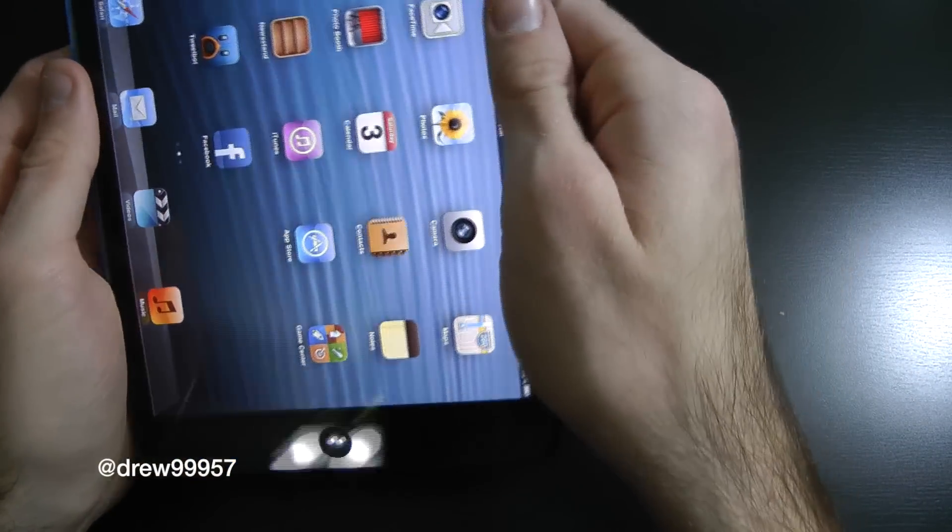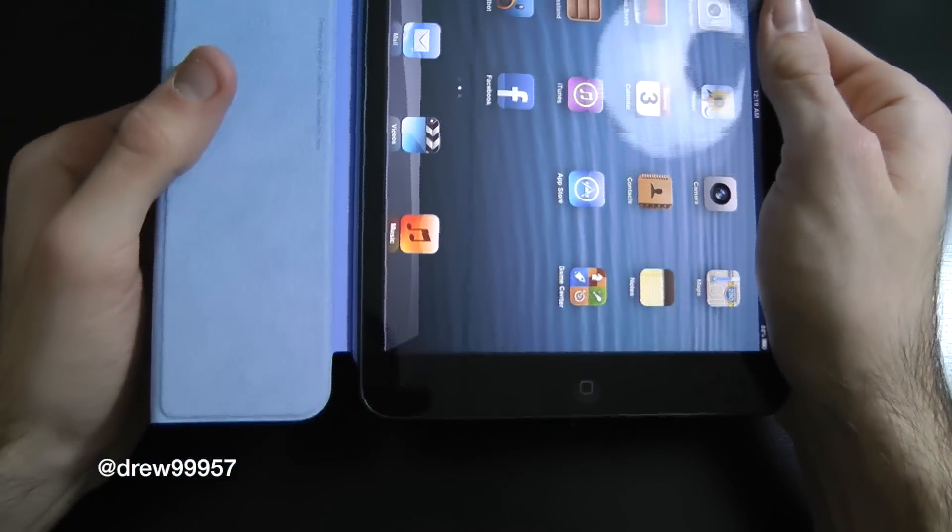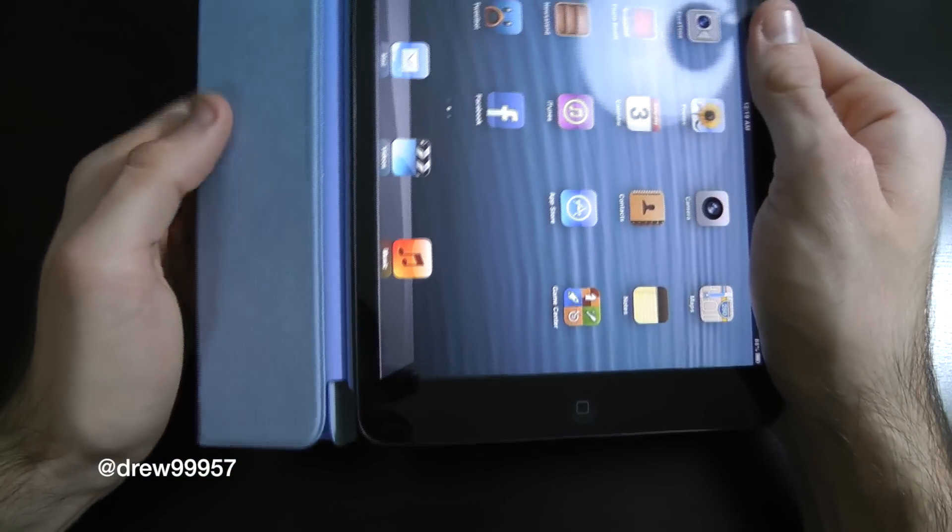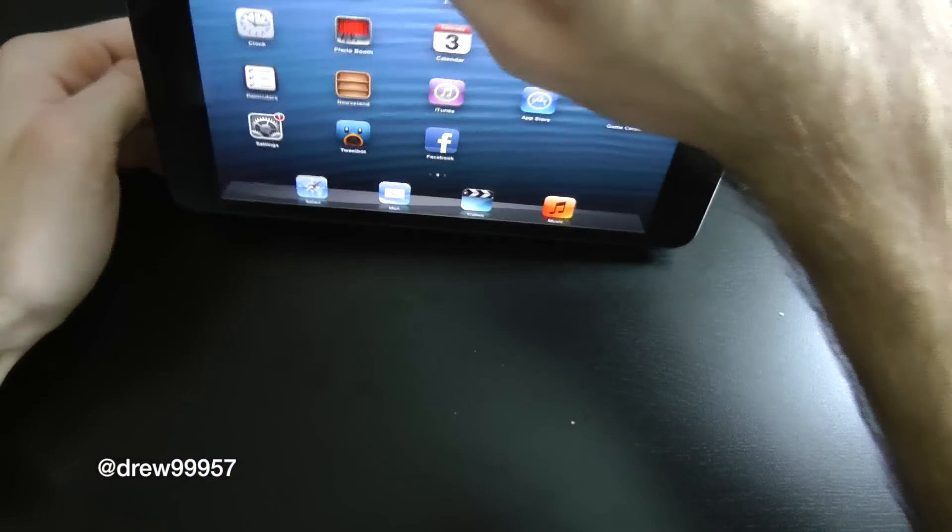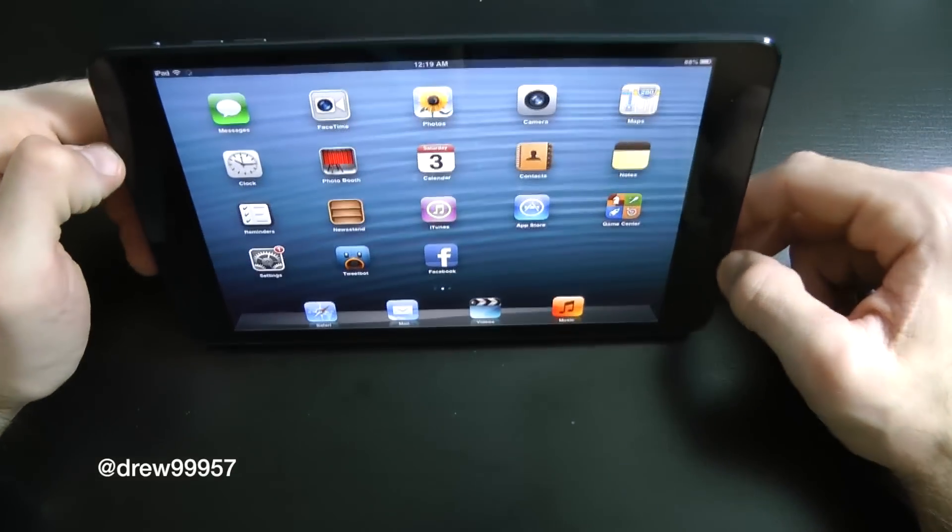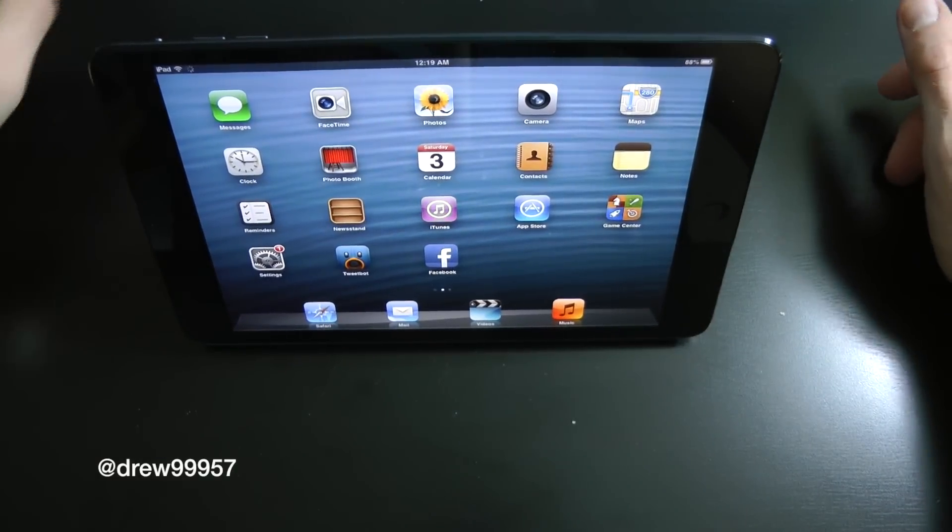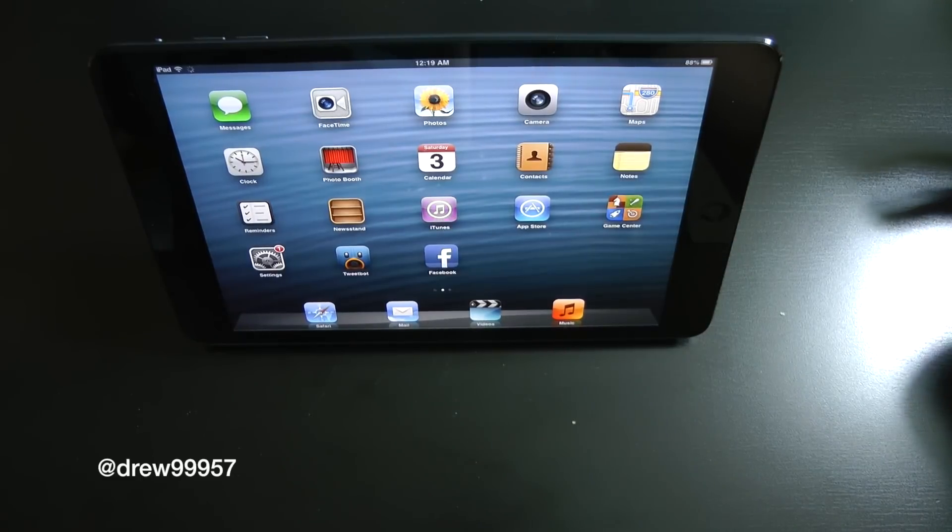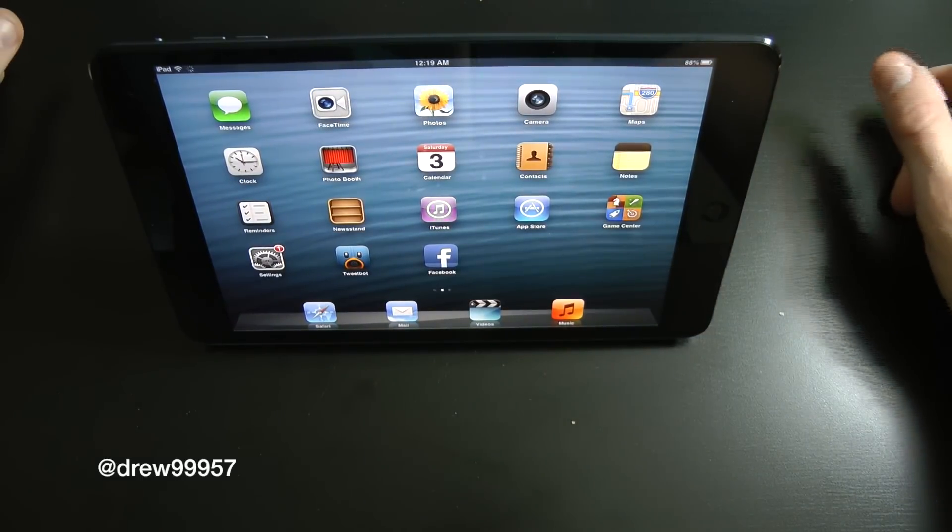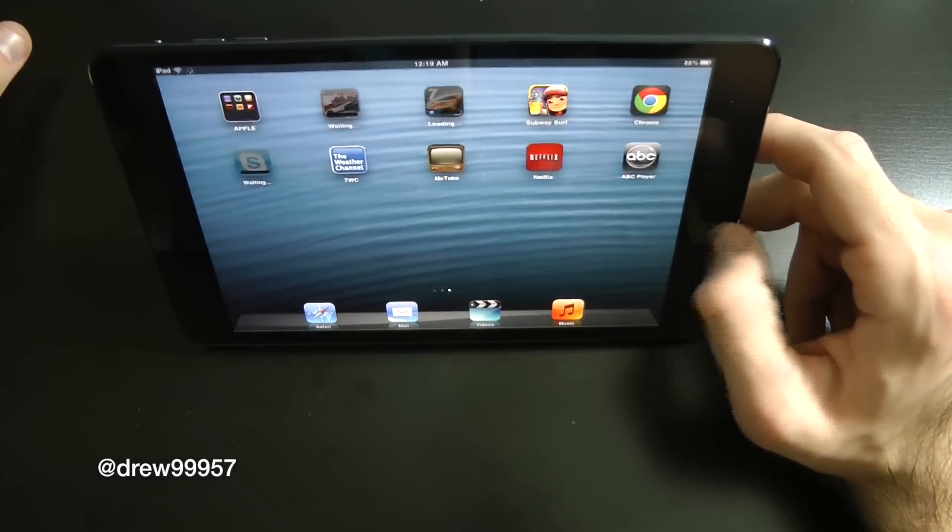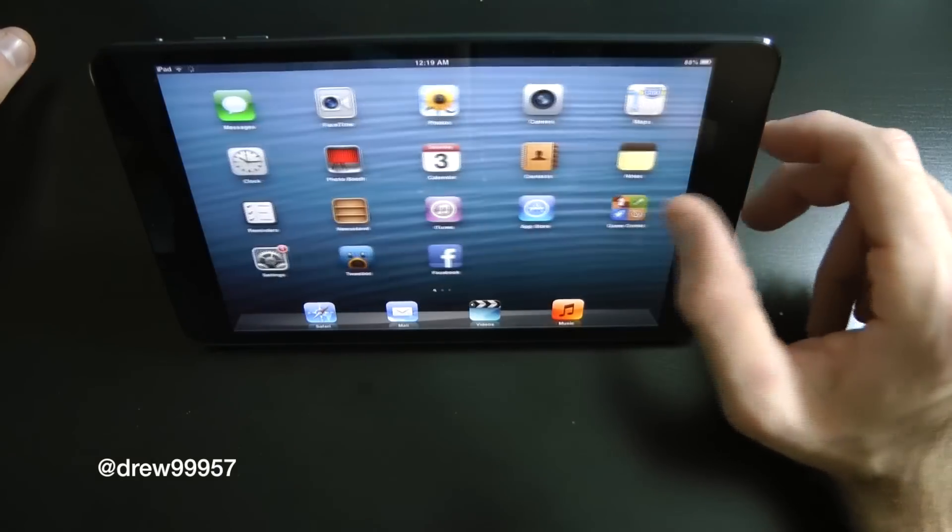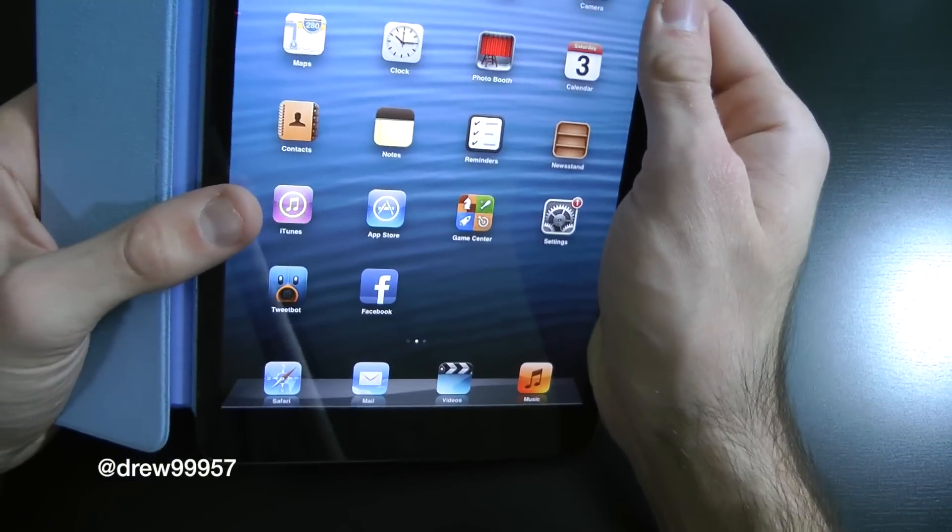Let's go ahead and check out the stand functionality. All I got to do is roll back until it locks and then set it down. There you go, you can watch your movies, basically play games and so forth. A really nice little case to have on your device, and you can even have it the other way for typing.